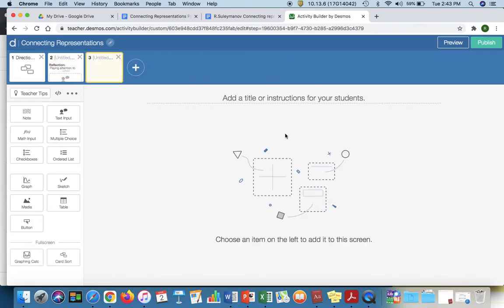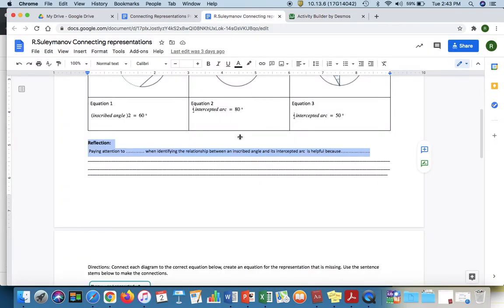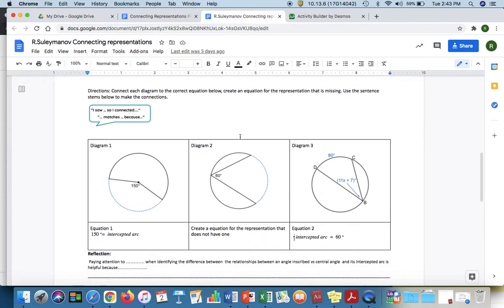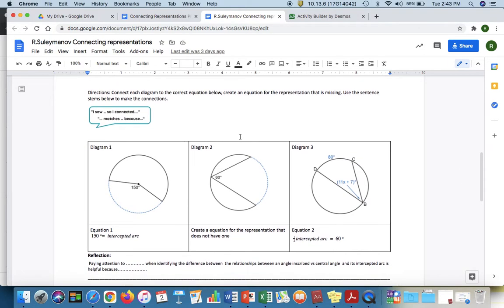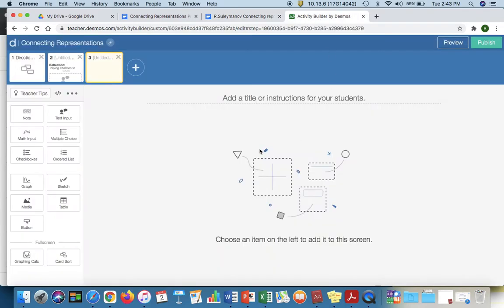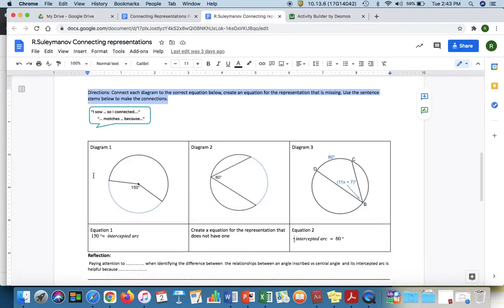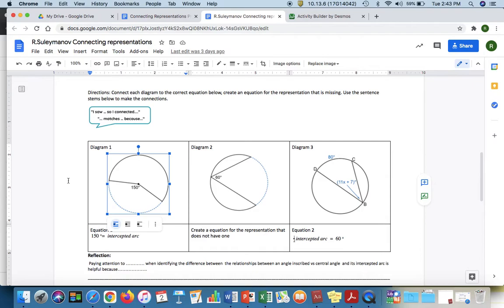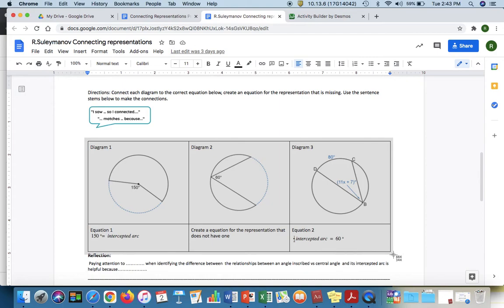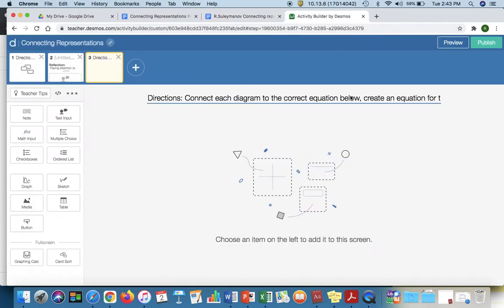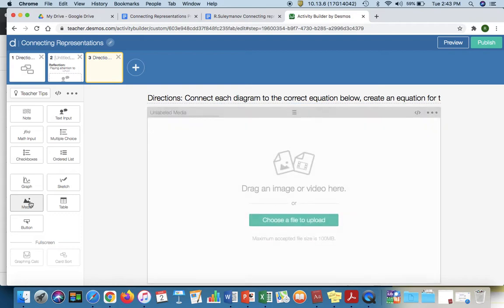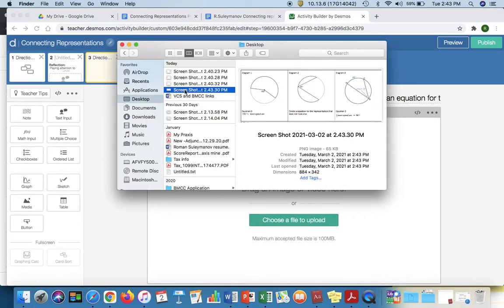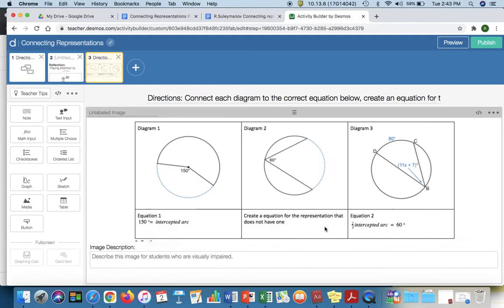From here, I'm going to show one more variation. The card sort feature was great for our first sample. For our second sample, I'm going to add our instructions here on the top. What I'm going to do is I'm going to take a screenshot of our diagrams and equations for this question. I'm going to click media and I'm just going to drag and drop that in there.